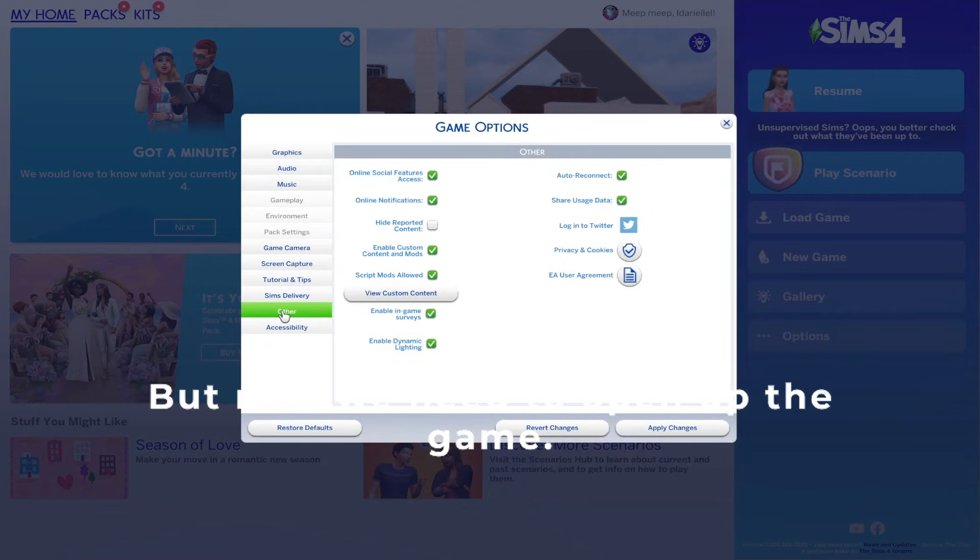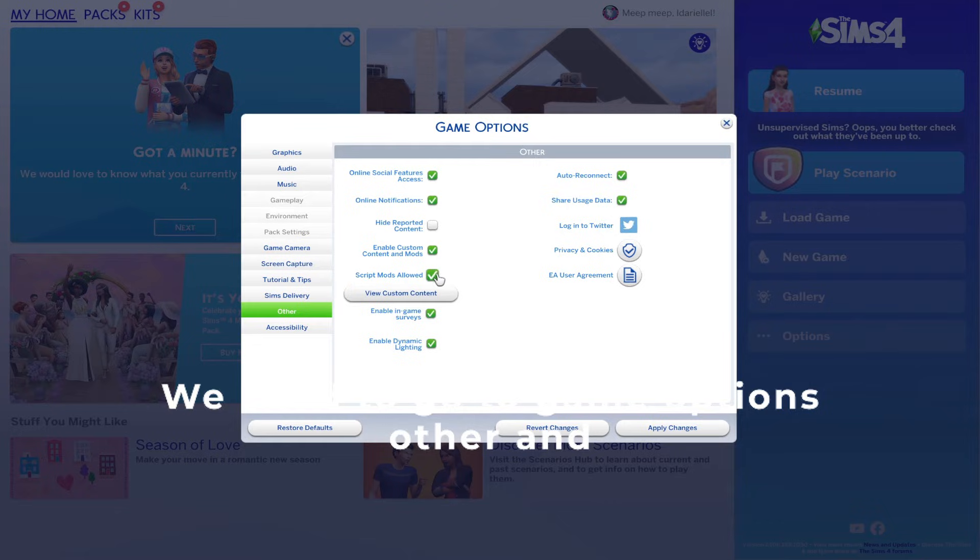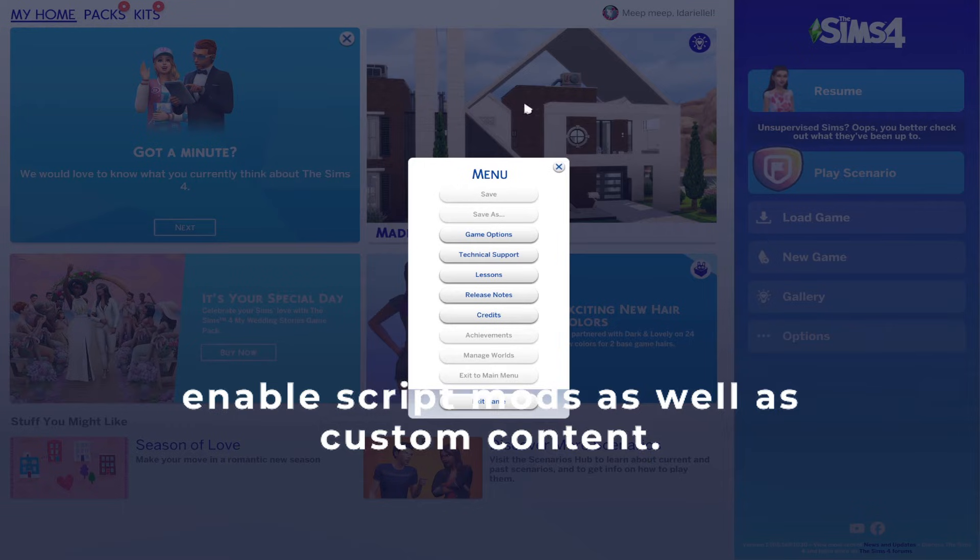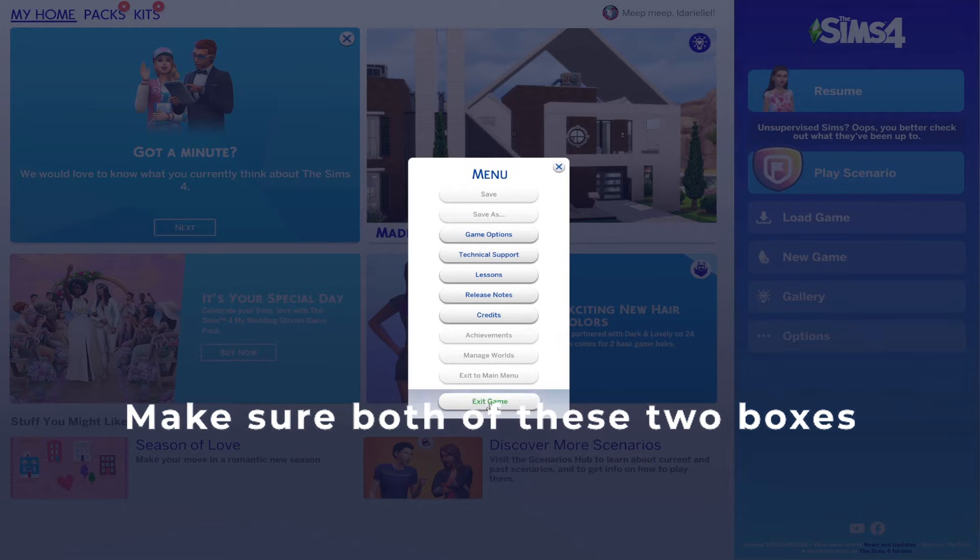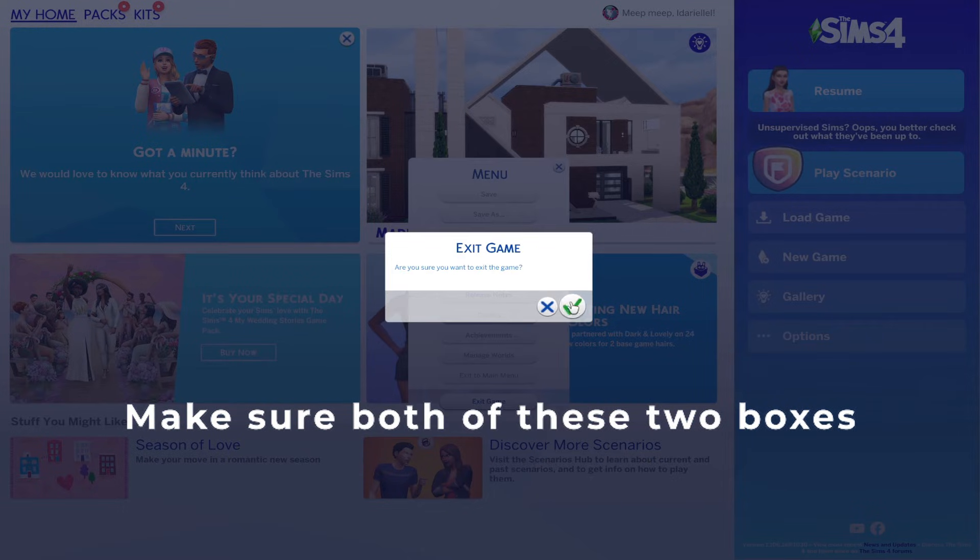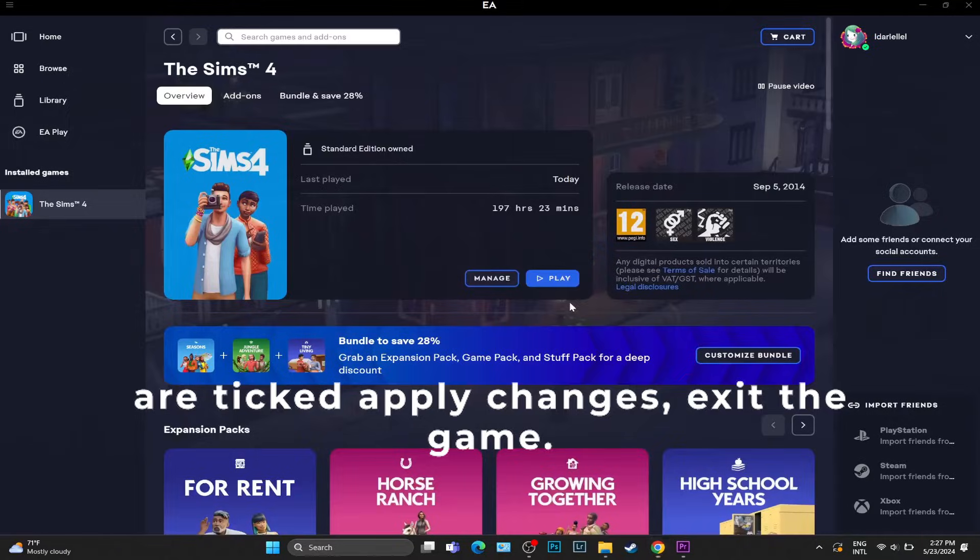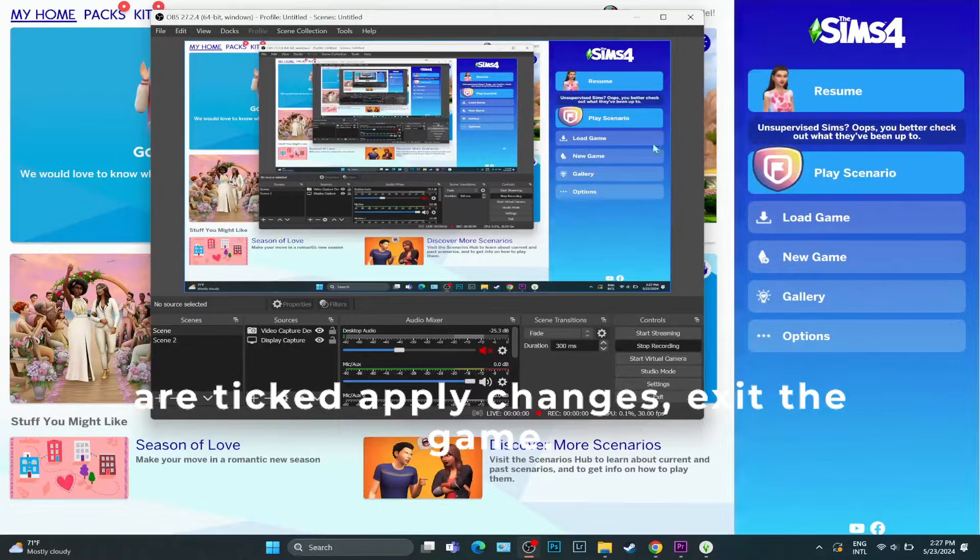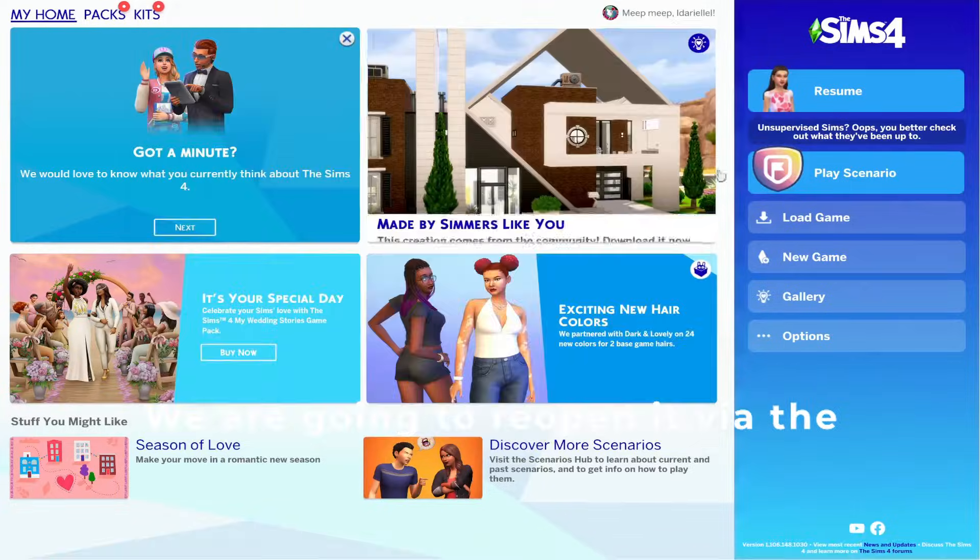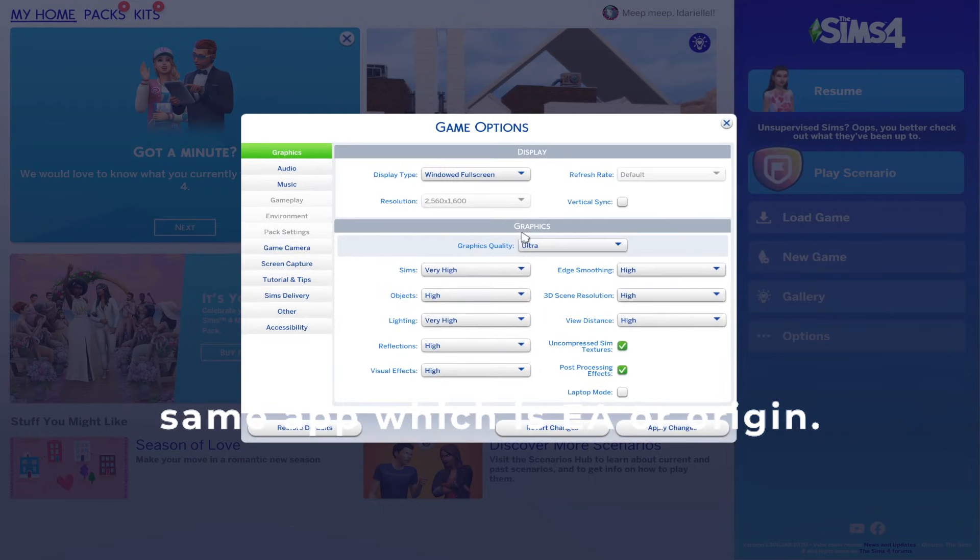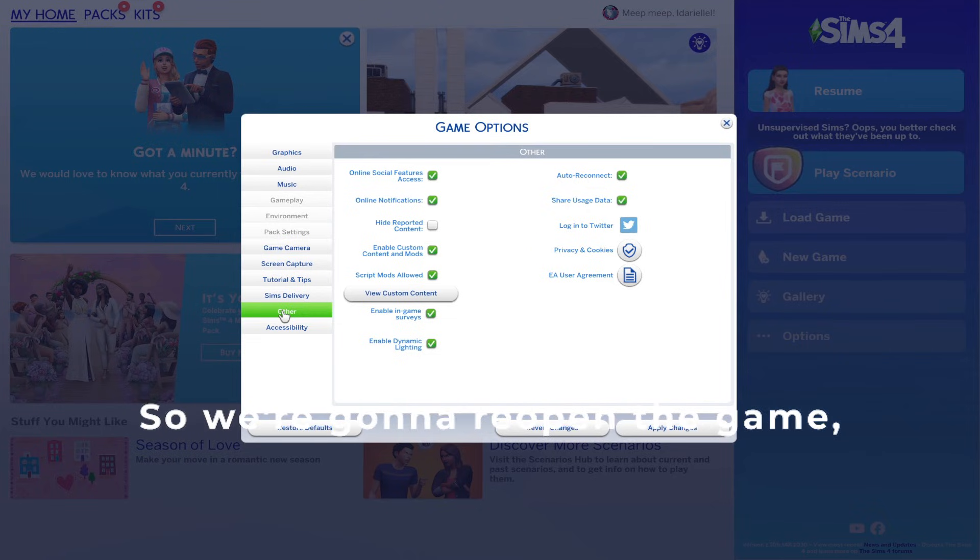Now we need to open up the game. We need to go to Game Options, Other, and enable script mods as well as custom content. Make sure both of these two boxes are ticked, apply changes, exit the game.